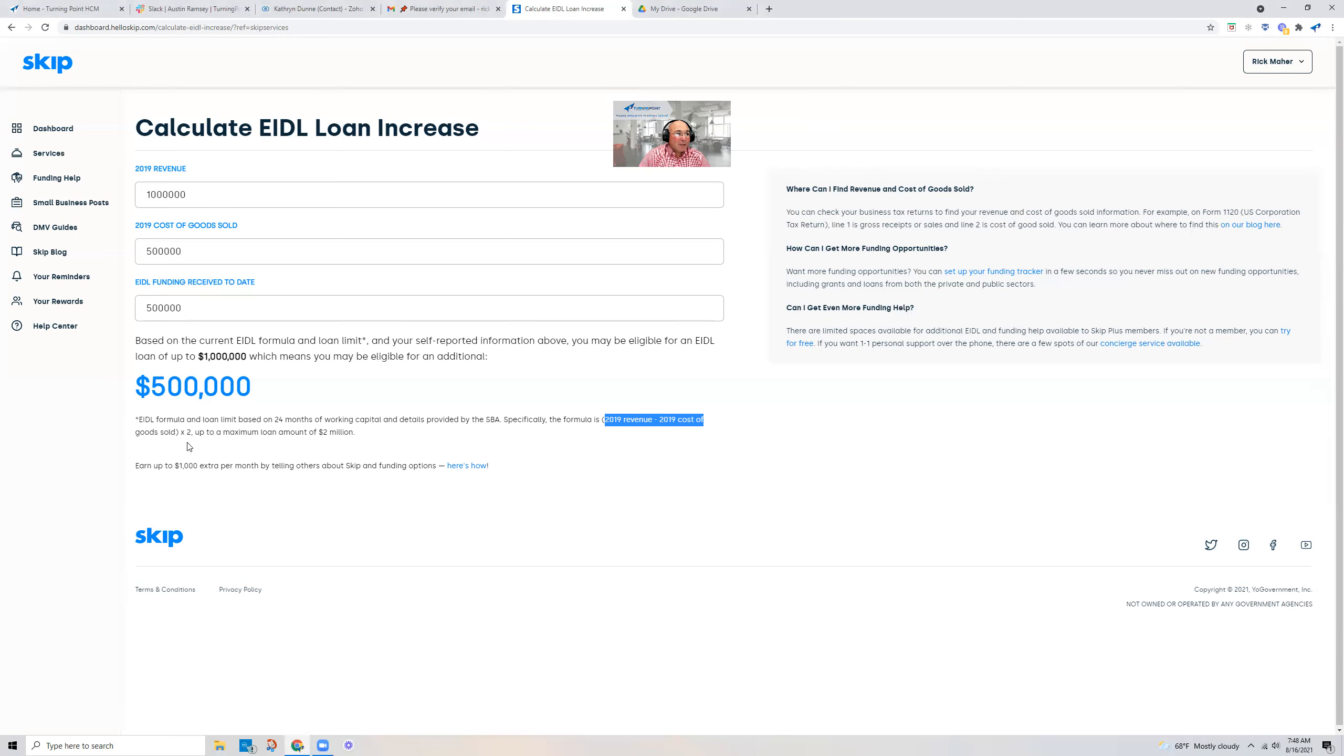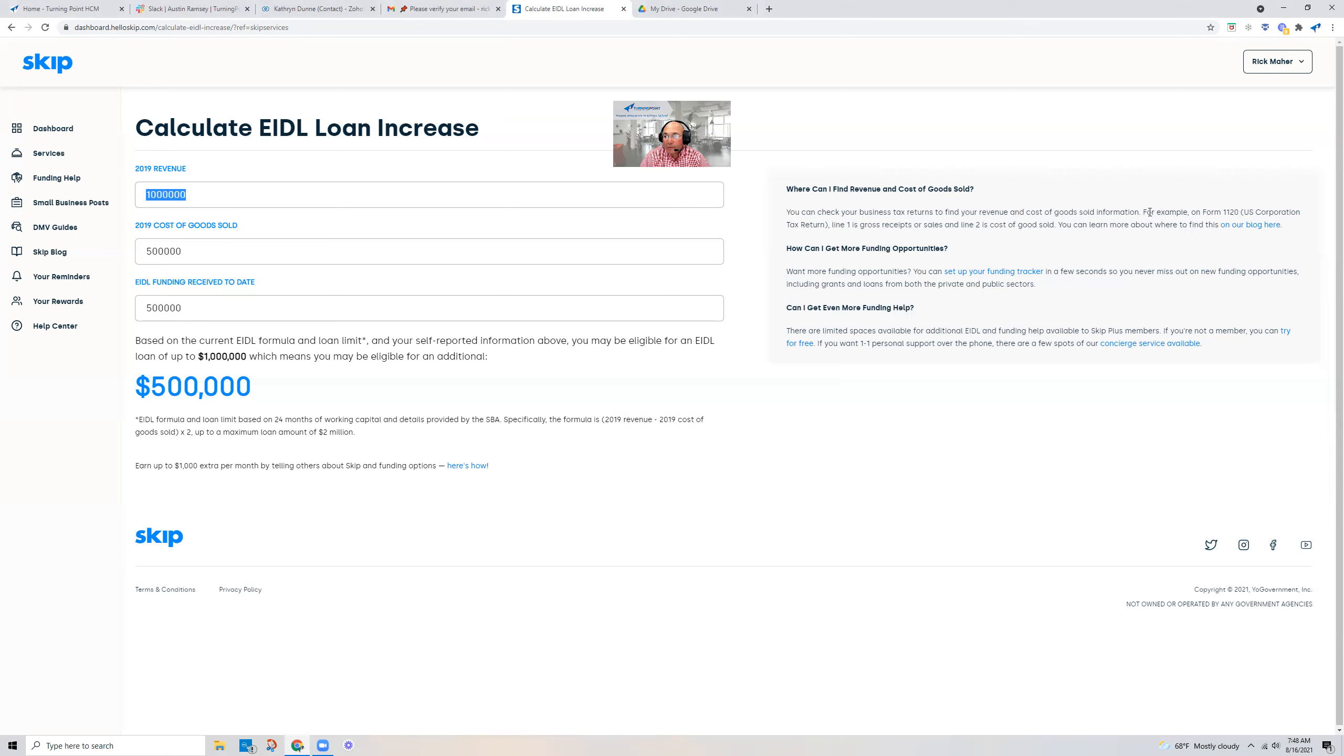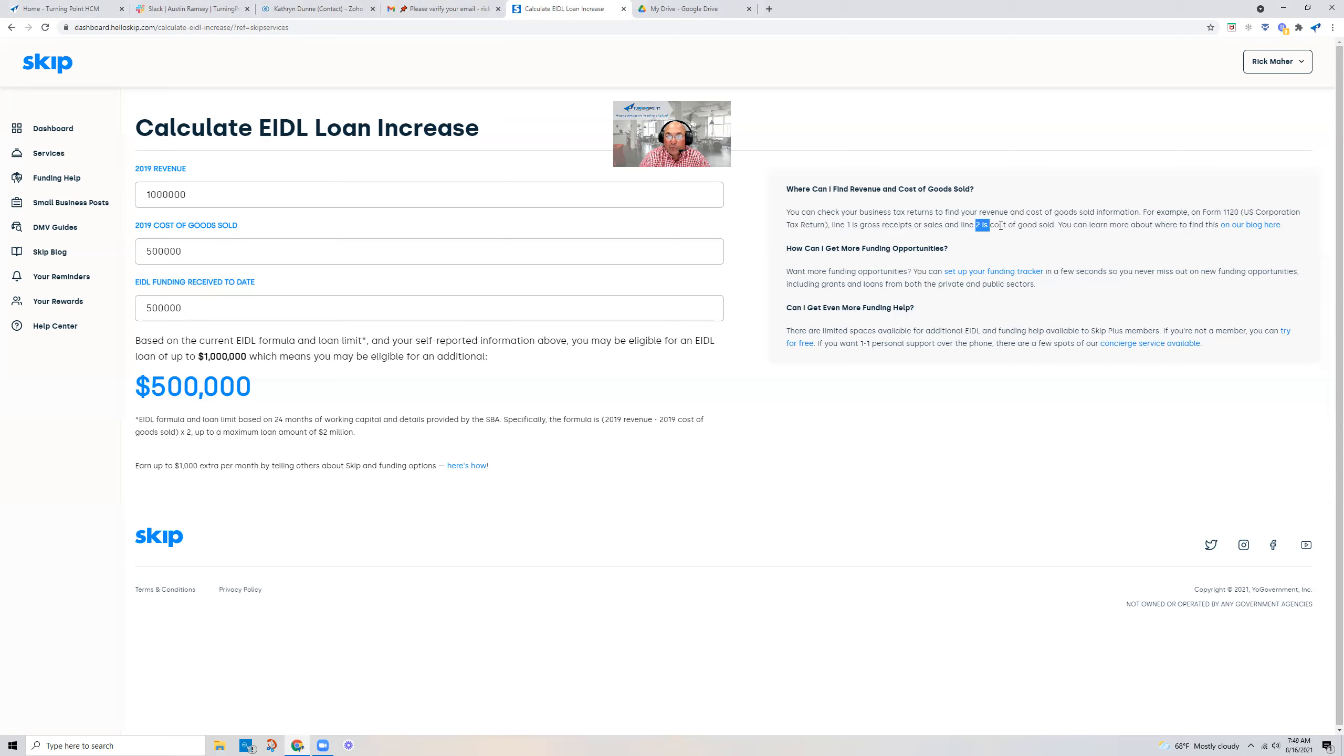I found this little tool, this Skip dashboard here, and here's the calculation. Think of your 1120—take your gross receipts, which is line one, and then your line two, which is your cost of goods sold. You plug them in here.